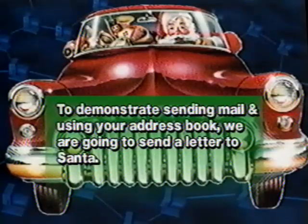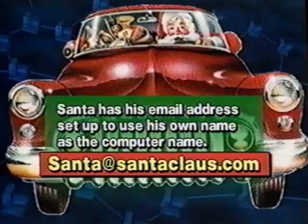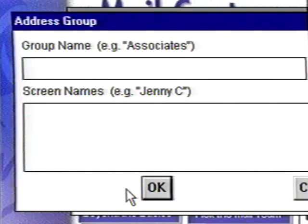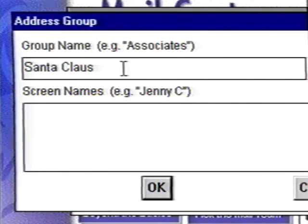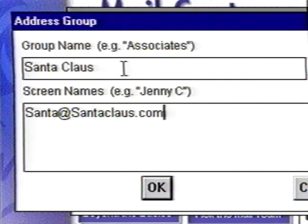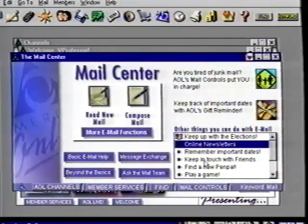To demonstrate sending mail and using your address book, we are going to send a letter to Santa Claus. There are two areas to enter information in your address book. The top box wants to know how you associate with the addressee — a person's real name, mom, dad, a corporate name. We'll enter Santa Claus. Press your tab key and the cursor is now flashing in the address box. Type Santa, then the at sign, then santaclaus.com. An email address cannot contain any spaces, so make sure there aren't any. Click OK and OK again.